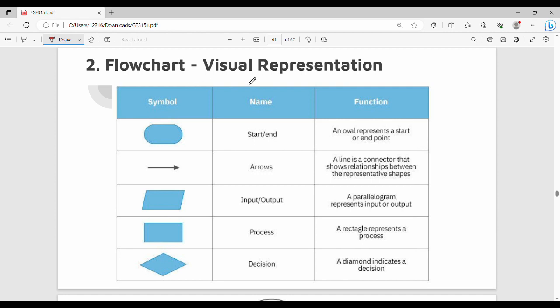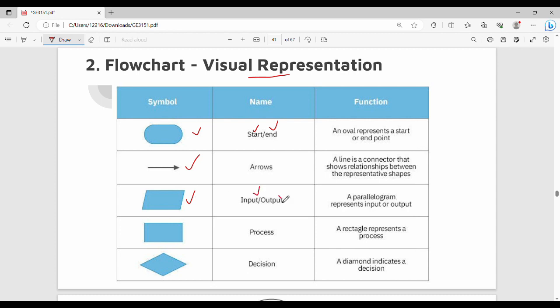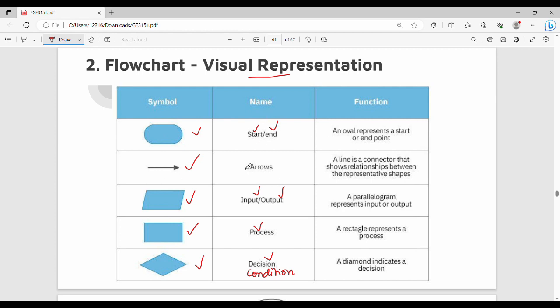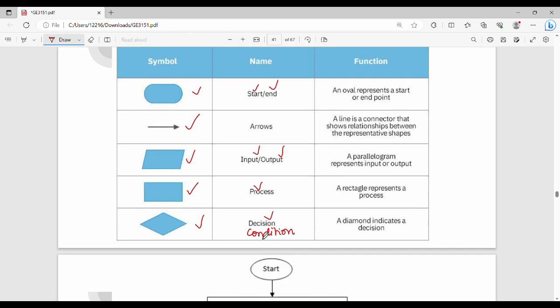Flowchart is a visual representation of the algorithm. Here are simple symbols. The first symbol is oval. The oval shape represents start or end. The arrow is a flow line connecting boxes. Parallelogram is used for any input or output. Rectangle represents a process or calculation. Diamond is used for a decision, meaning condition. This is a simple code of symbols.